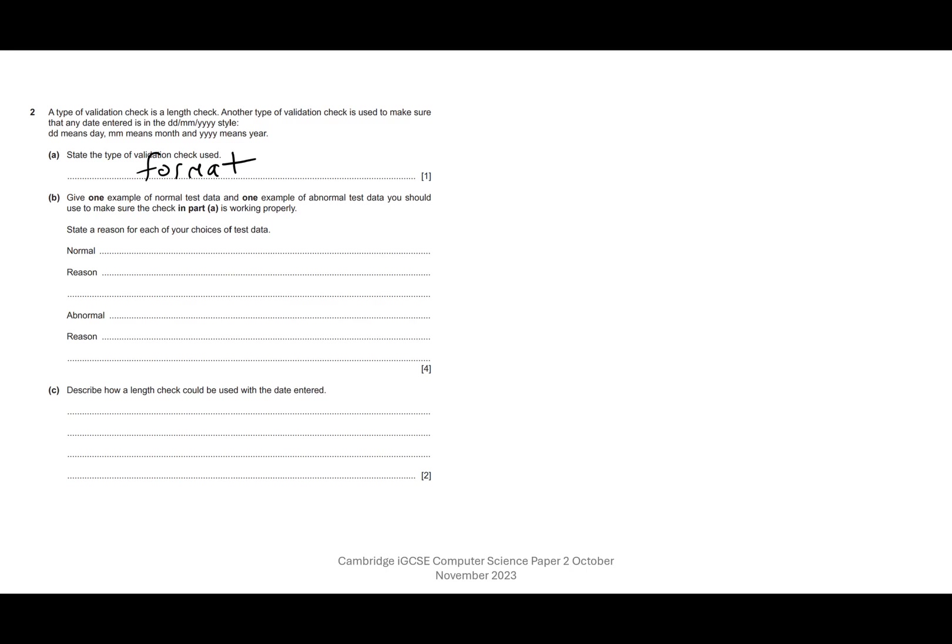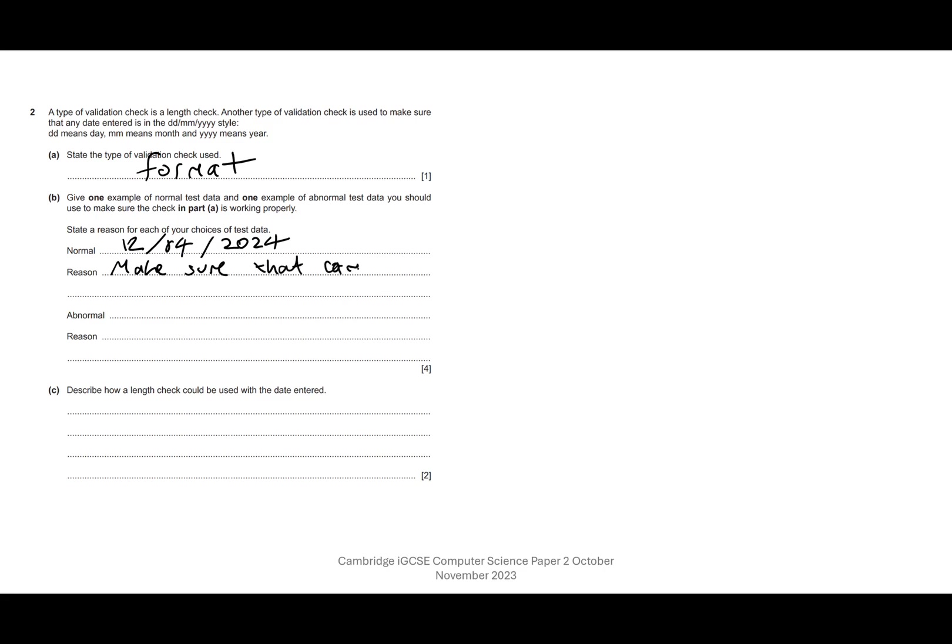So validation check used is format. And then give one example of normal test data and one example of abnormal test data. State a reason for each of your choices. So normal data would be something that we might expect. We could say something like the 12th of the 4th, 2024. So that's normal data. The reason is we want to make sure that the correct date is accepted.